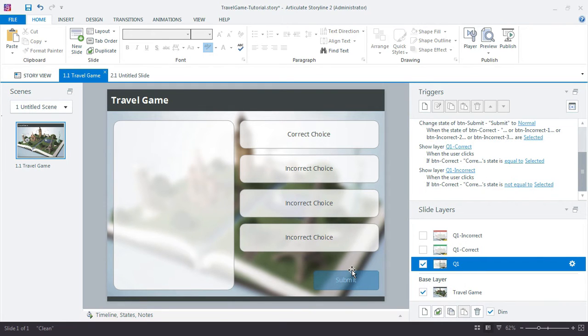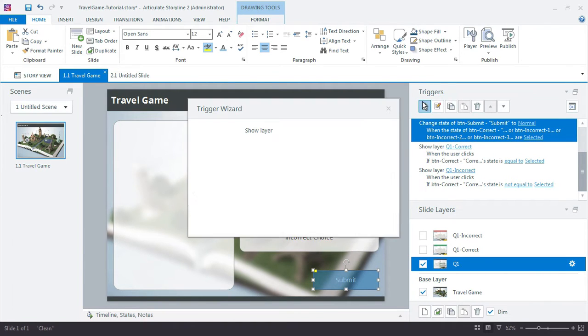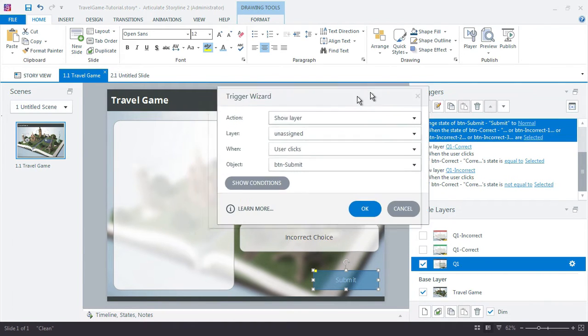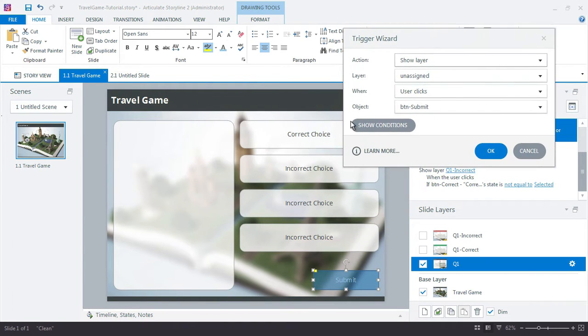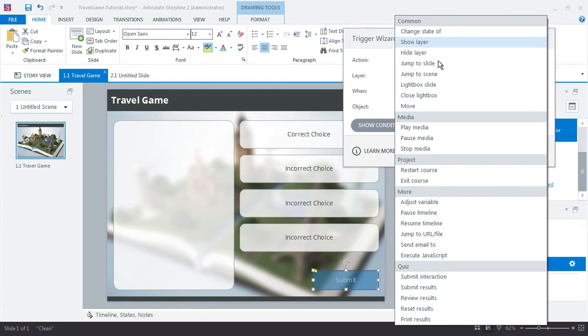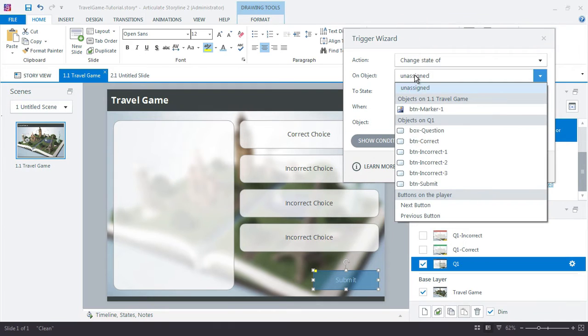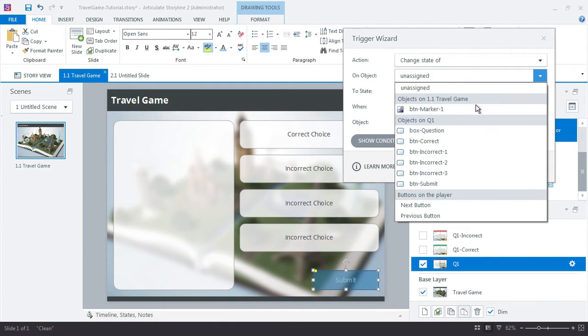So I'm going to just select the button and let's add a trigger that says change that marker. We really can't see it on this layer, but it's down here. So we want to change the state of, in this case, the button marker. And you see how Storyline actually recognizes the objects on the base layer as well, which is just huge.